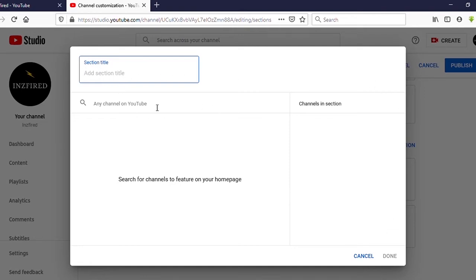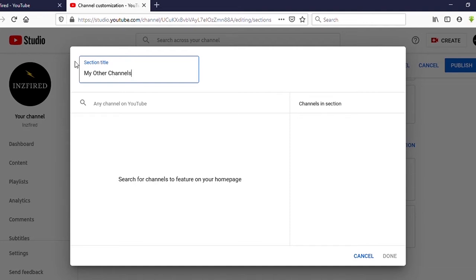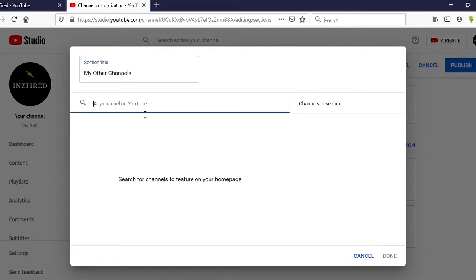Now you will get this kind of section here. We have a title field — that means what you are going to call this section. I will type 'My Other Channels.' You can put whatever you want.